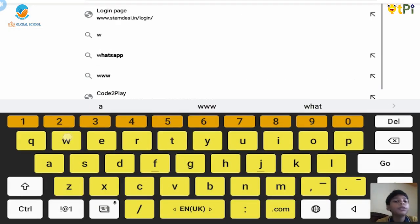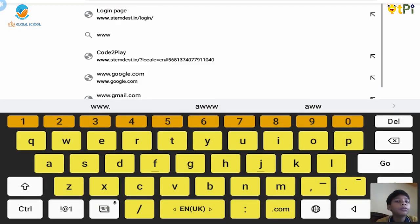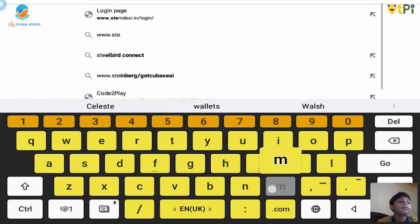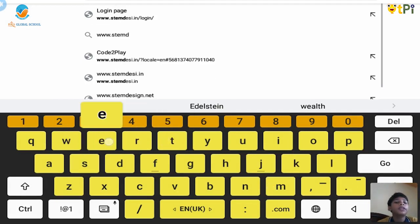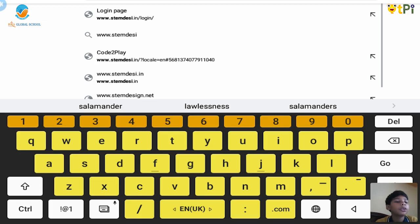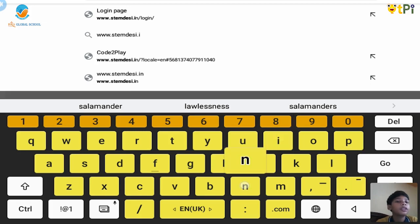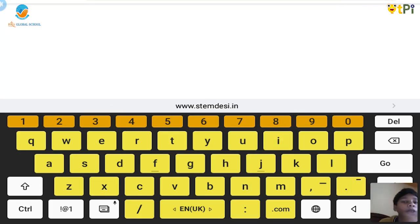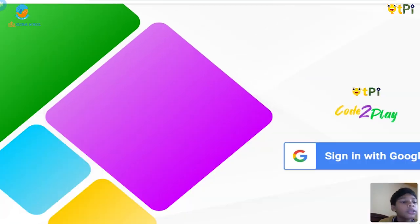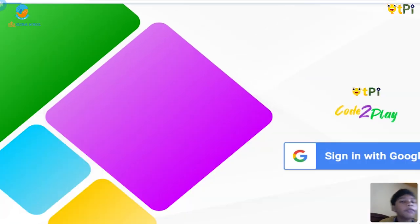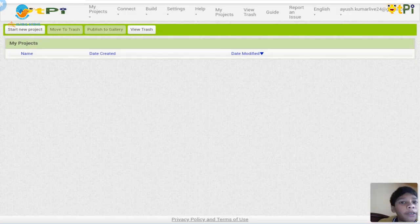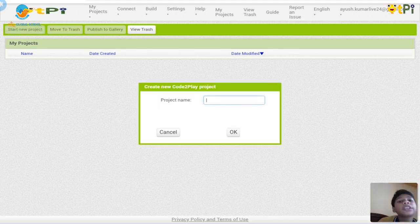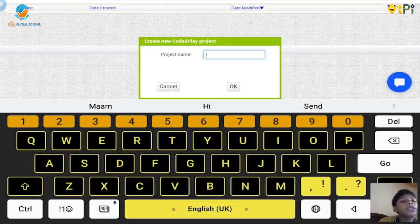I'll type www.stemdacy.in. You'll get one site like a login page. Then you should type sign in with Google. It will open the home page. So I don't have any project. Let's start a new project.